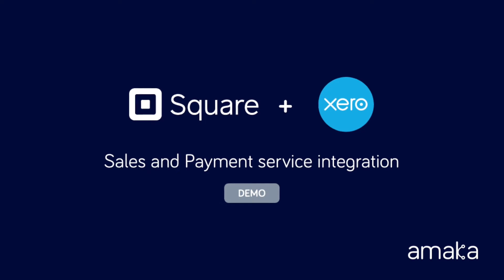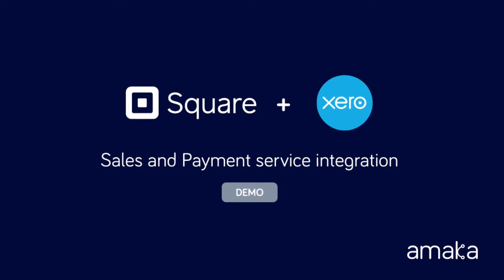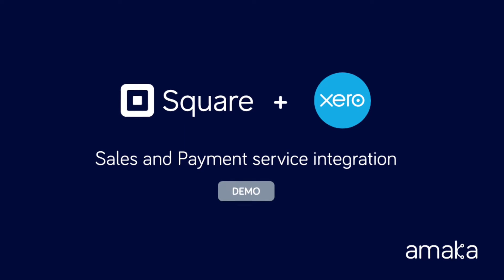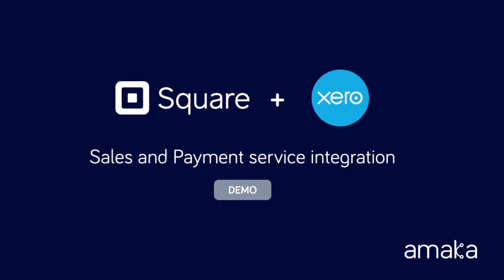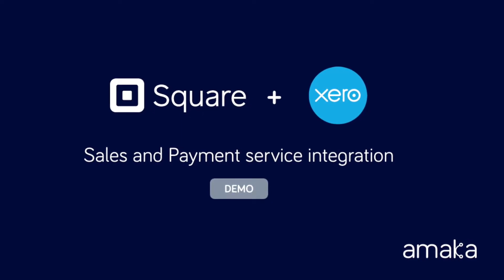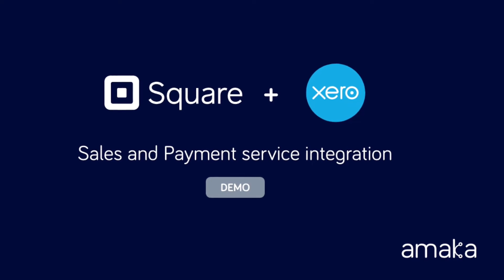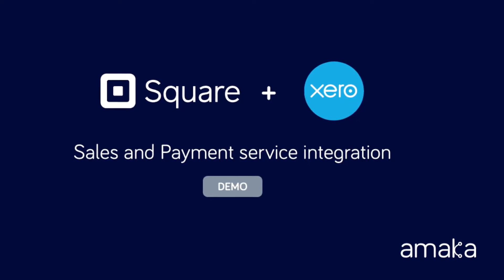Connect your Square account with Xero and get rid of the manual encoding of sales, GST, and Square fees. Square deposits can be reconciled quickly with bank transfer transactions pushed by the integration, all for free.